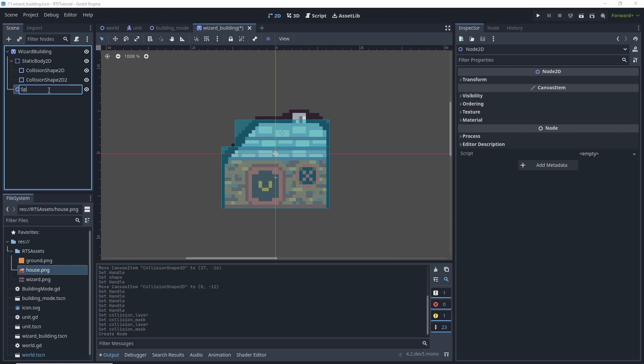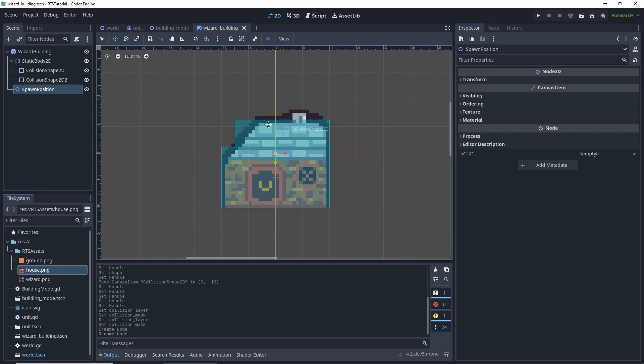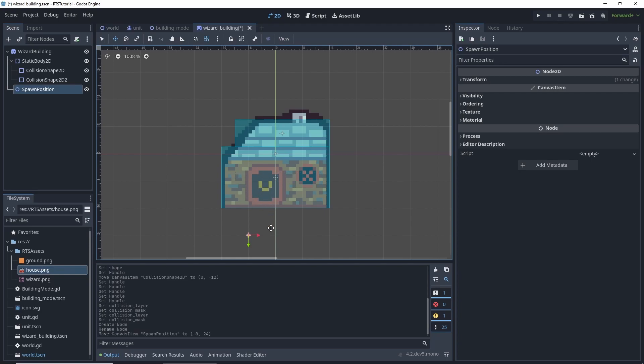We're going to add a Node2D, spawn position is what we're going to call it. Let's add this grid to it, currently I have it eight by eight, and then hit the move tool and let's snap it. Let's move it around this area. I'm going to have them spawn right here and save.